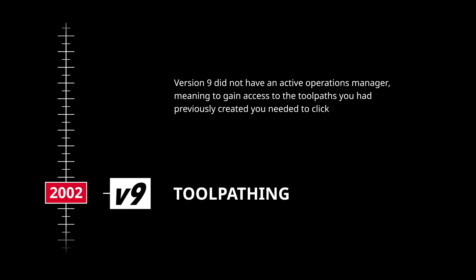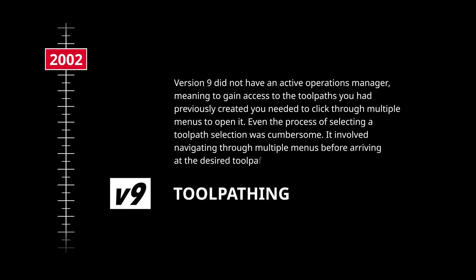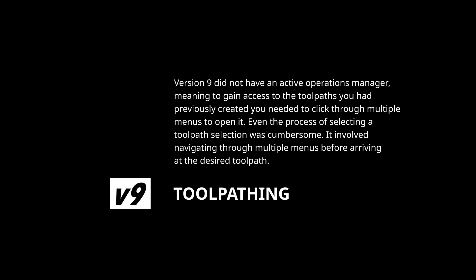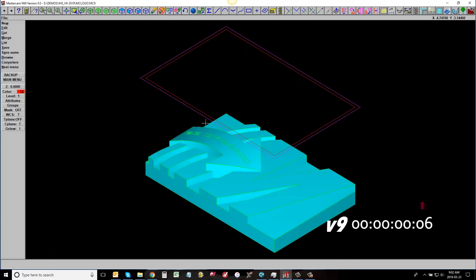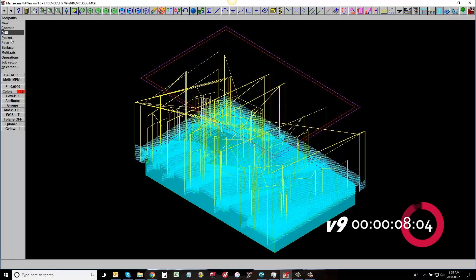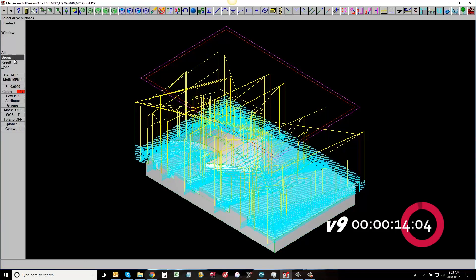Version 9 did not have an active operations manager, meaning to gain access to the toolpaths you had previously created, you needed to click through multiple menus to open it. Even the process of selecting a toolpath was cumbersome, involving navigating through multiple menus before arriving at the desired toolpath.